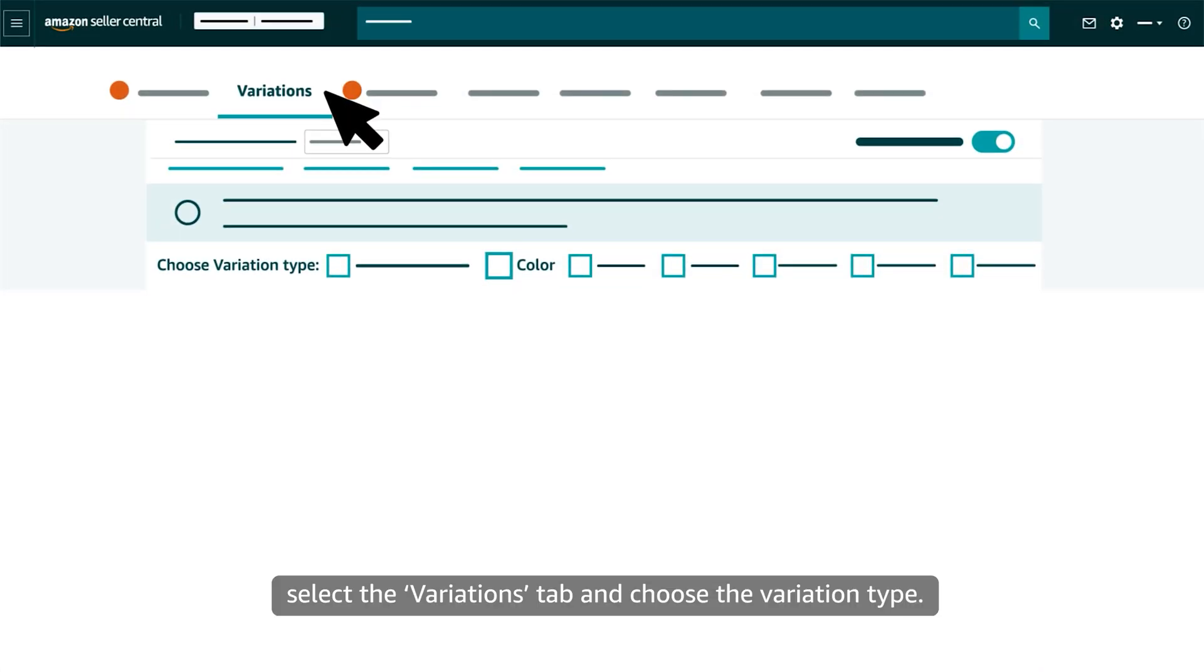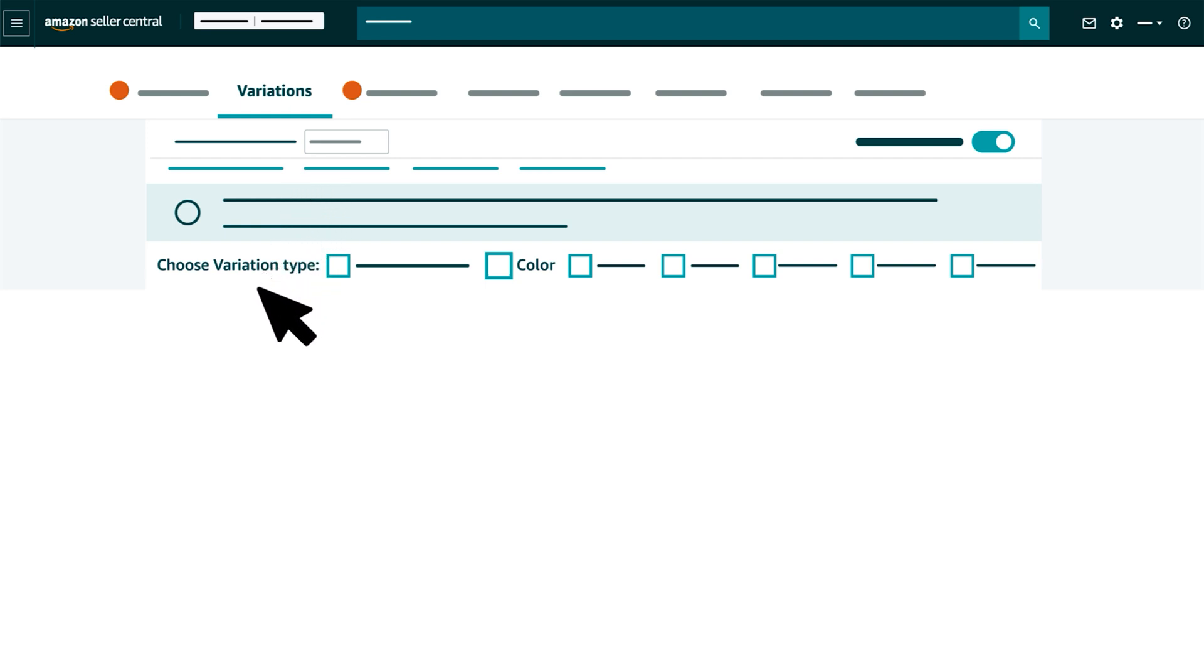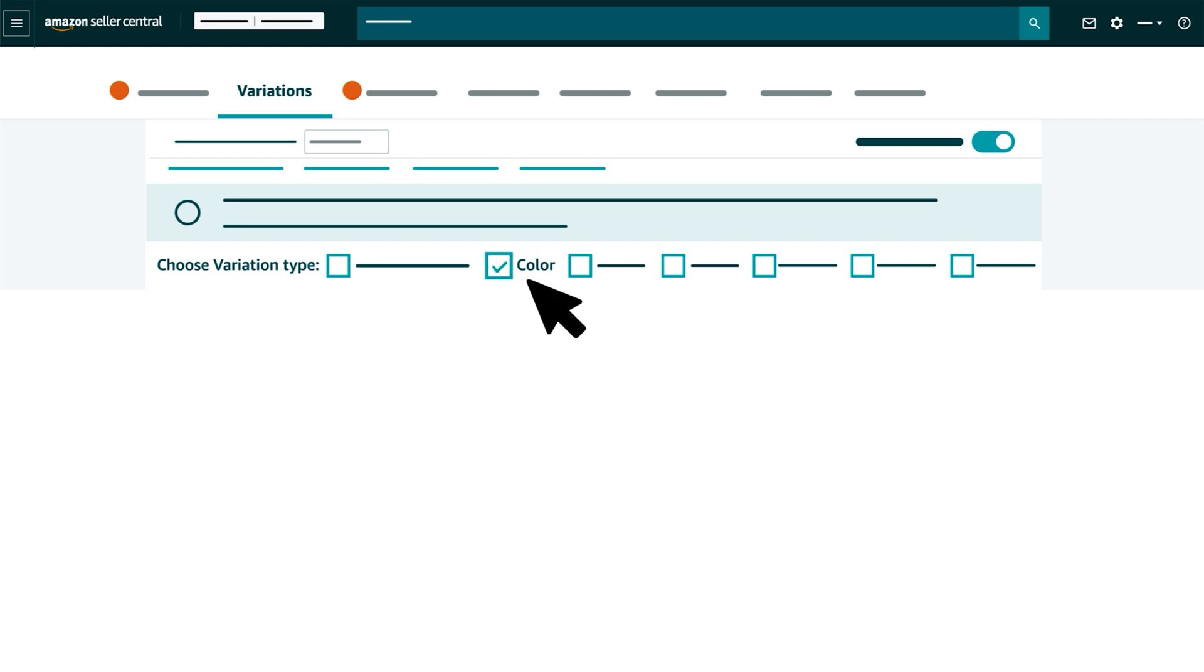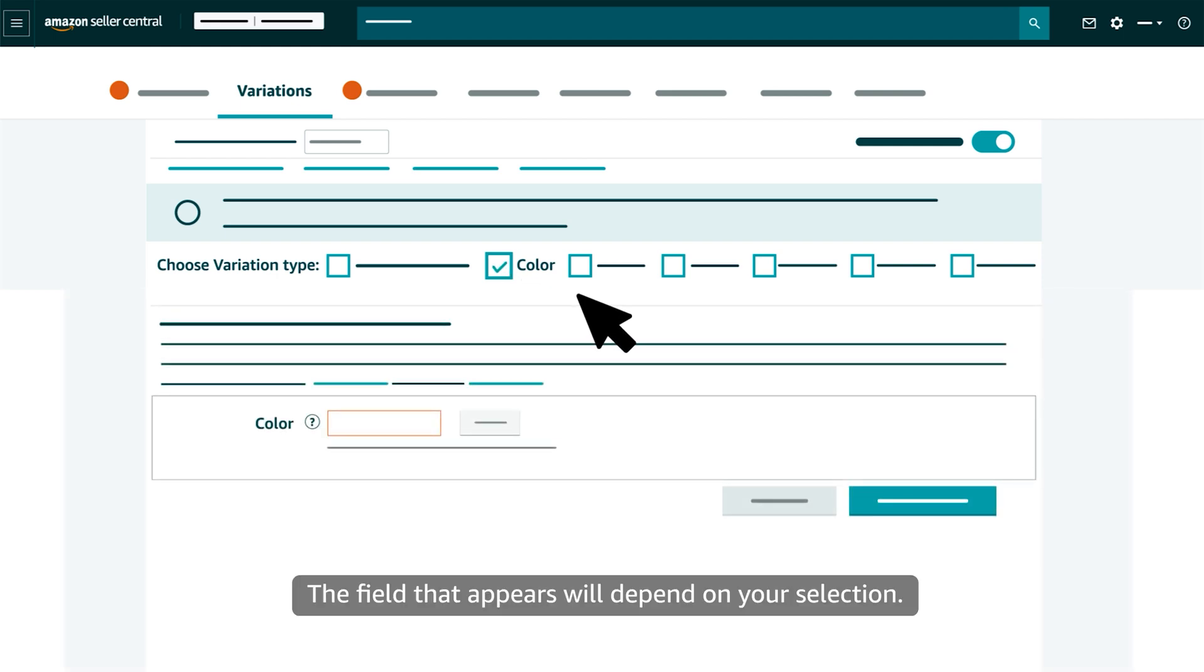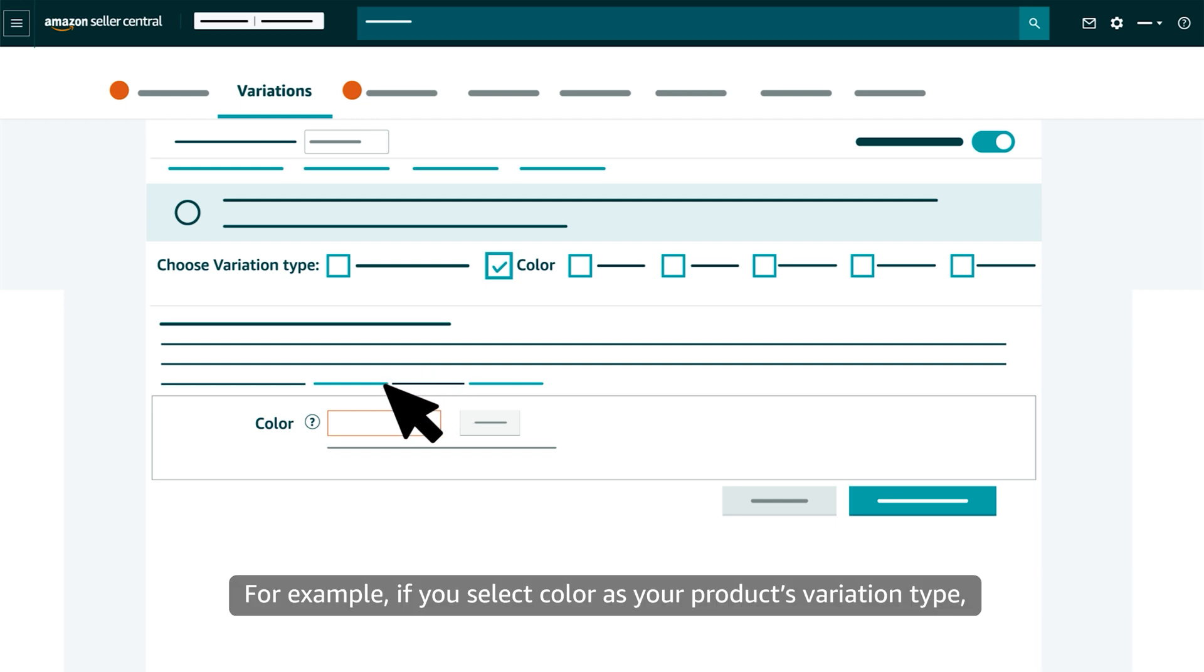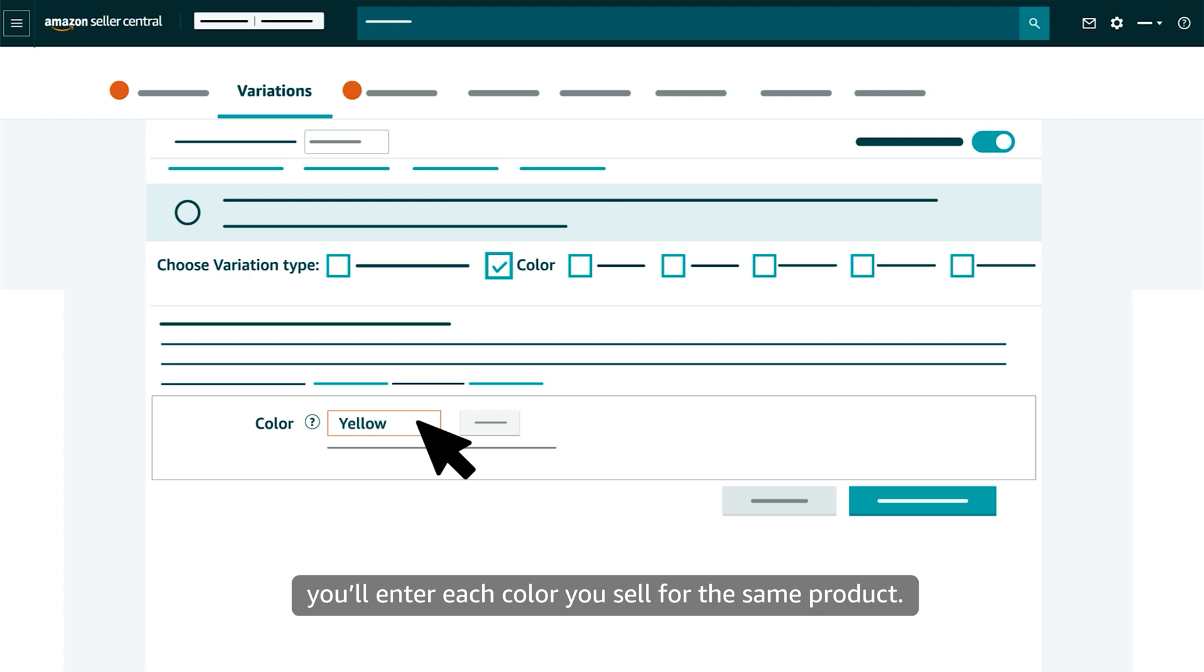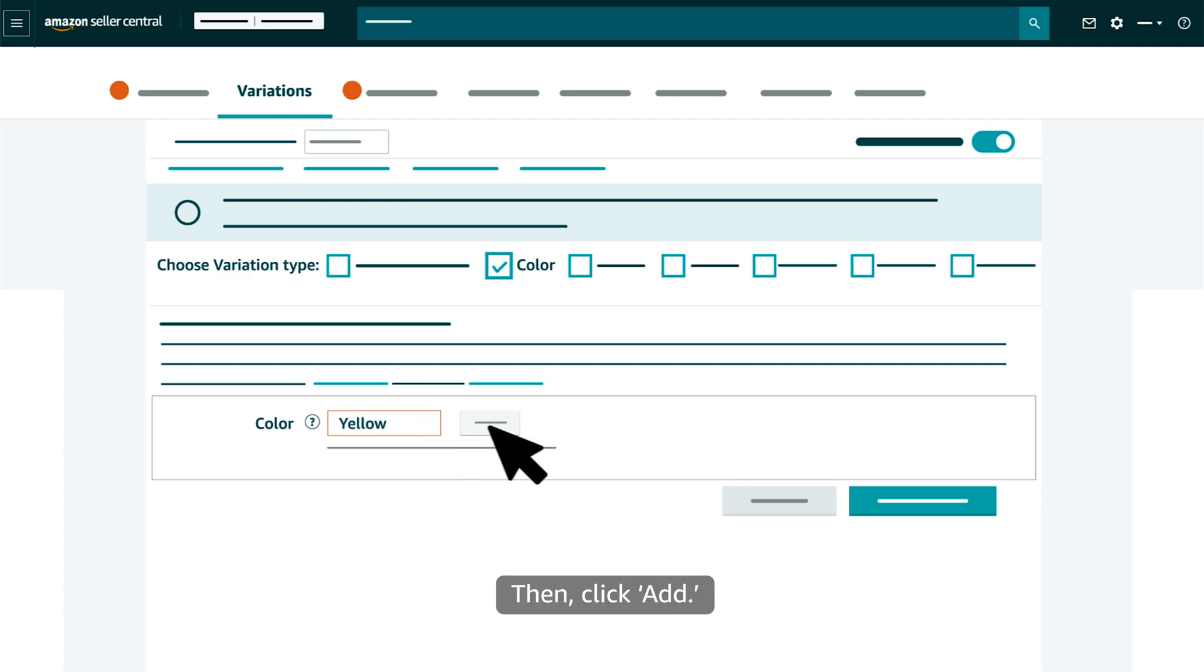select the Variations tab and choose the variation type. This represents the factor that differentiates each of your products, like color. The field that appears will depend on your selection. For example, if you select color as your product's variation type, you'll enter each color you sell for the same product. Then click Add.